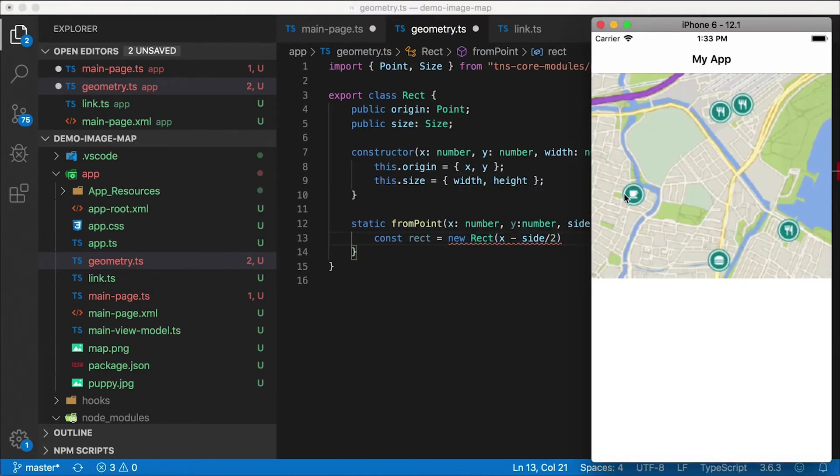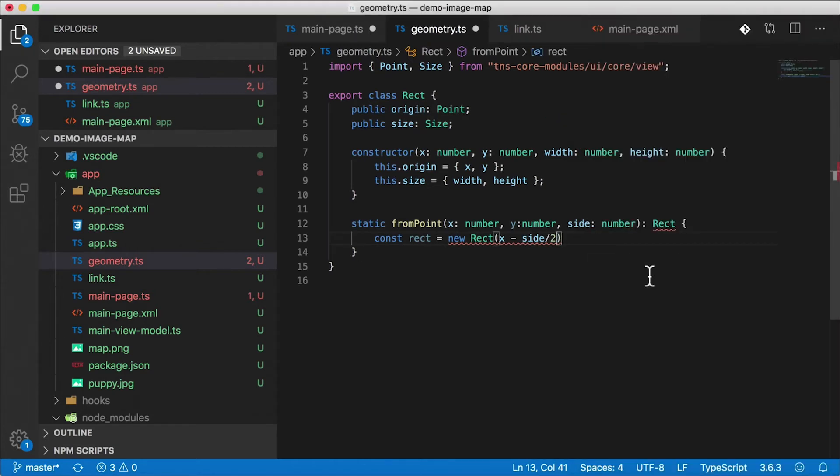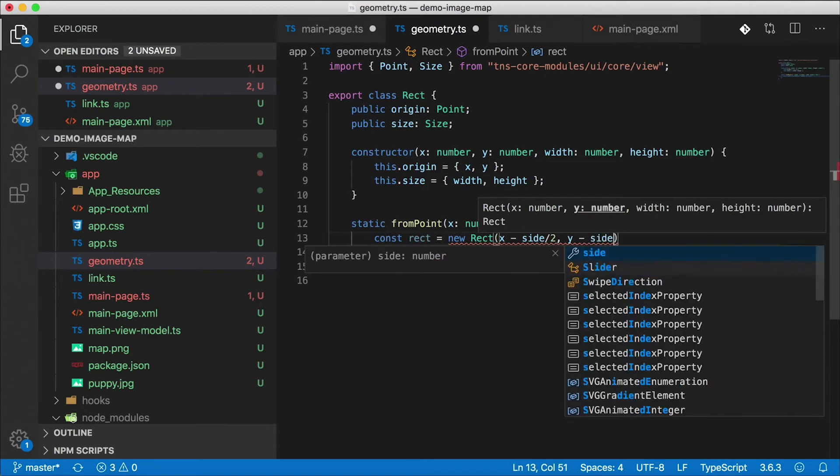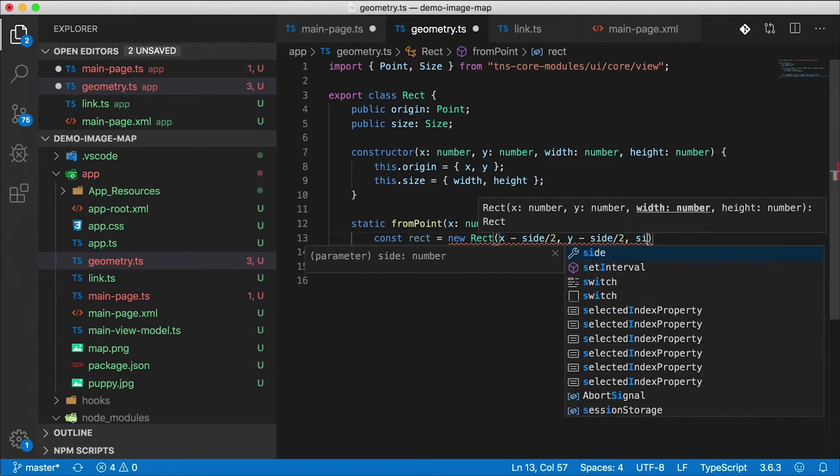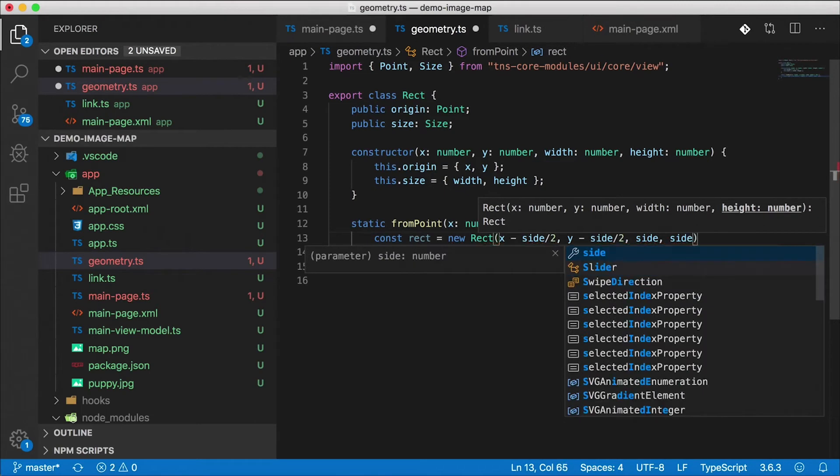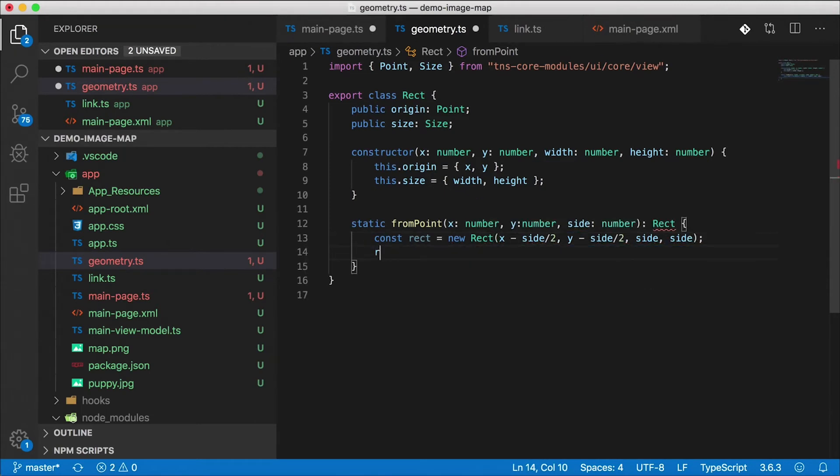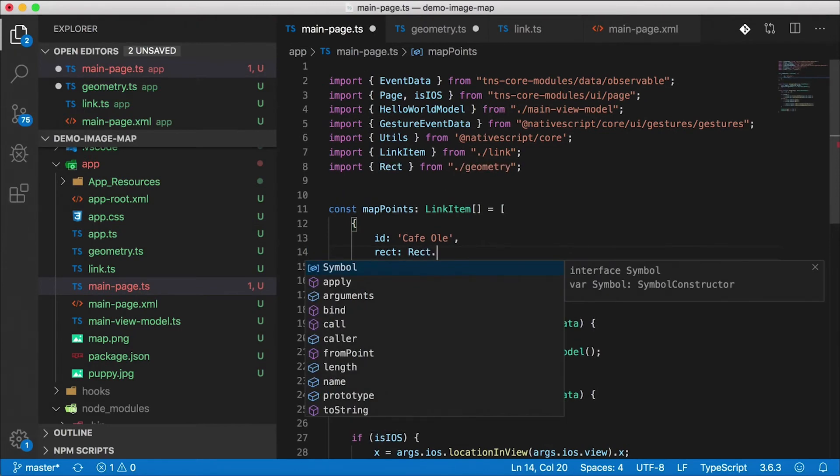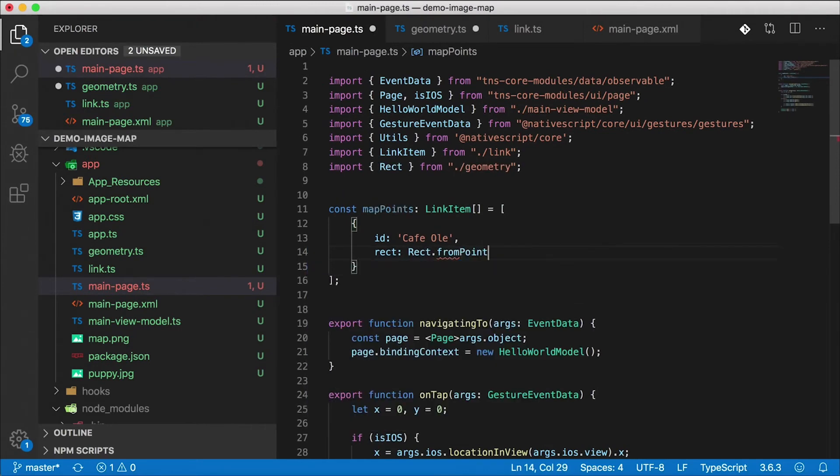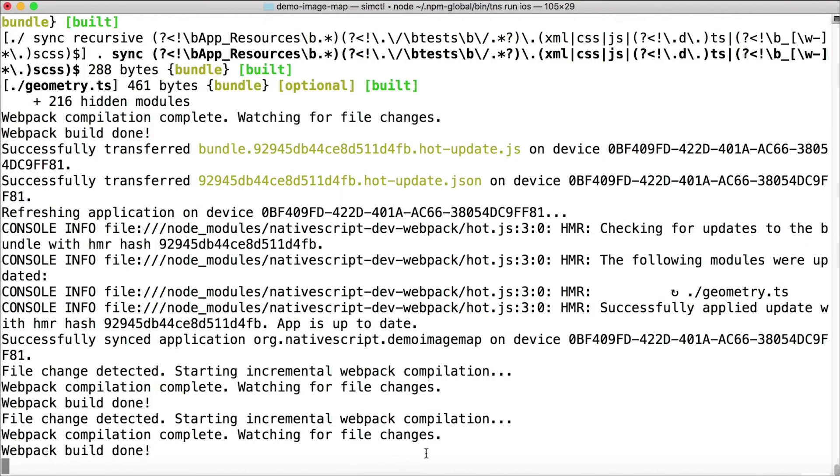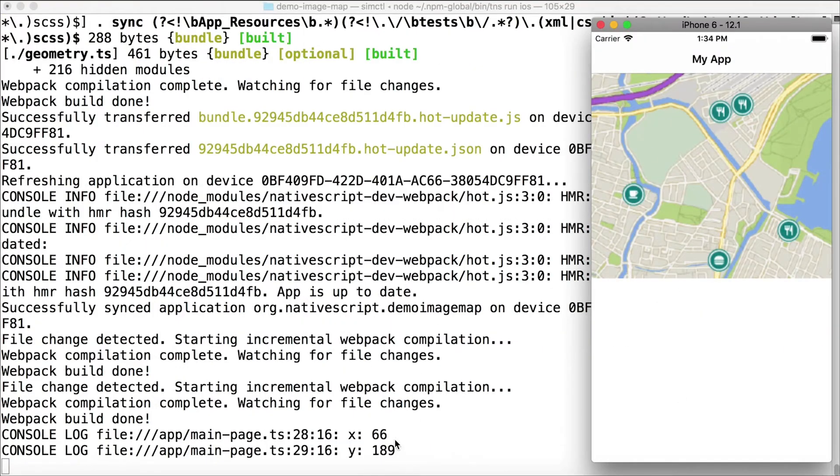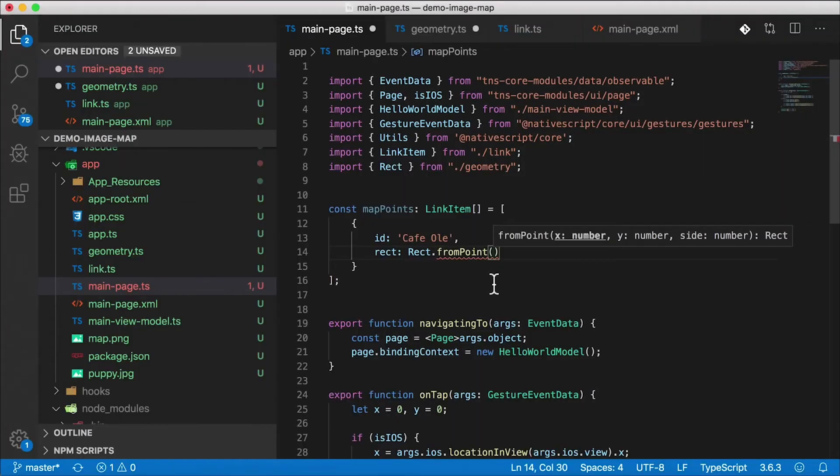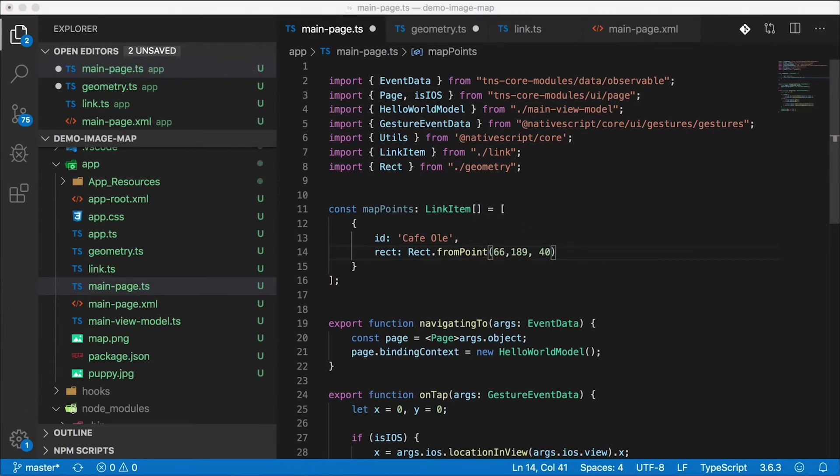Which is going to be right here, zero zero relative to that click area. X is going to be x minus side divided by two, and y is going to be y minus side divided by two. And of course width and height are just going to be side and side. That's going to give me my rectangle. So I'm going to return that. And now here in main page I can say rect.fromPoint and pass in that point that I got by tapping here. So let's see, I tap on this cafe au lait I get 66, 189. So I'm going to pass in 66, 189 here and the side is going to be 40. So that's going to give me one of those icons.